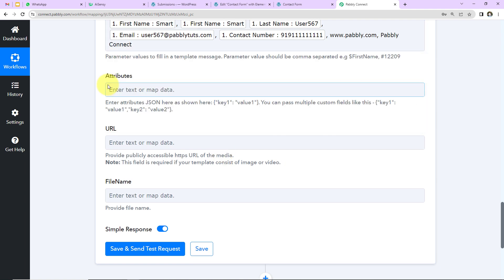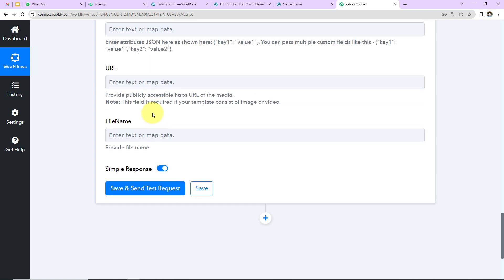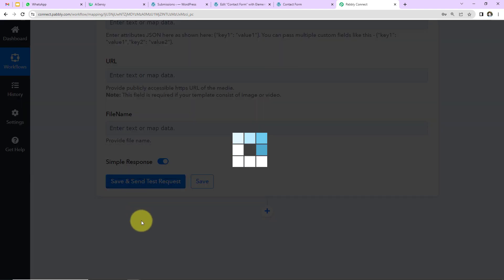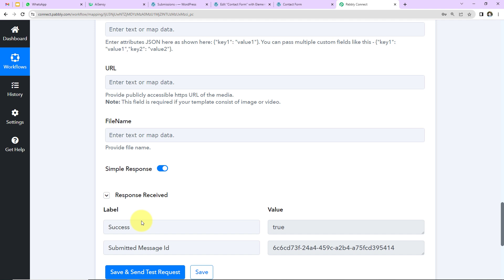Next we have attributes, where you can enter attributes as JSON. If you have a URL to send along with the WhatsApp message, you can enter it here along with the file name. Now I'll click 'Save and Send Test Request,' and here we can see we have received a response — which means a WhatsApp message should now be received by our new lead.